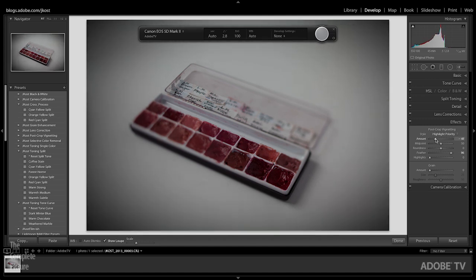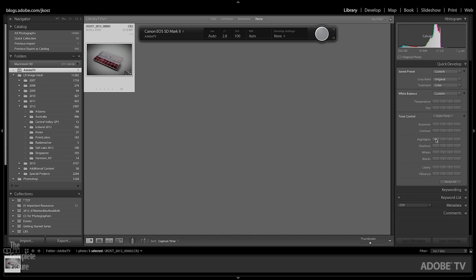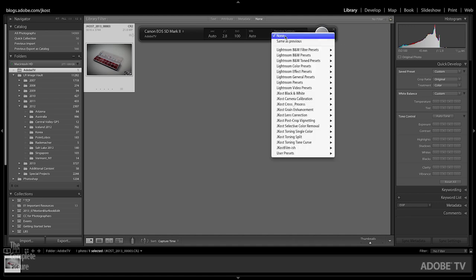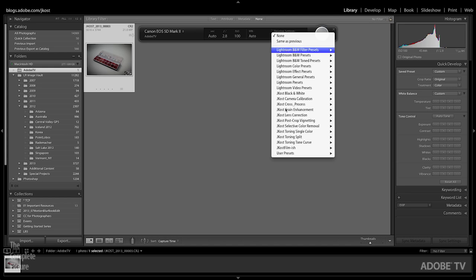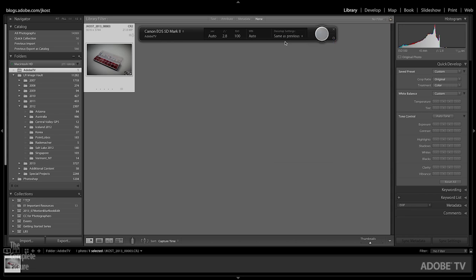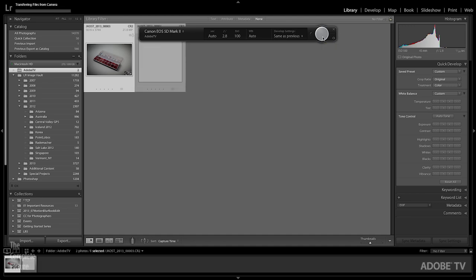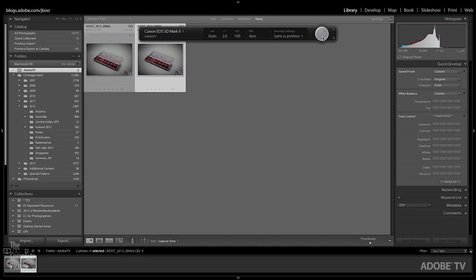I'll go ahead and apply that, and then we can return back to the grid view. But this time, before I take another image, if I want the next image to have those same settings applied to it, I can go ahead and choose Same as Previous. Or if I wanted to apply different settings, if I had different develop presets, I can select from the list. So in this case, I'll choose Same as Previous, and then I can either click this button or use F12 in order to trigger the shutter and capture the next image. And there you can see those same develop settings were applied to this image as well.